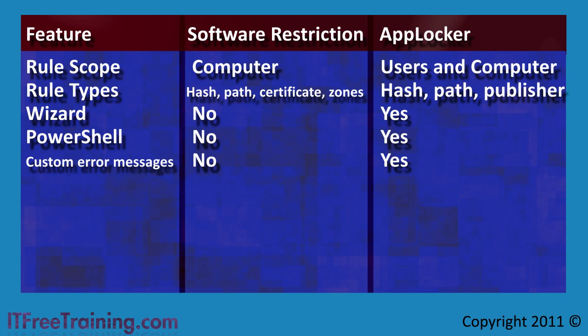The next change is the rule types. AppLocker supports three types of rules: Hash, Path and Publisher. There is no longer support for Zones rules, but you will find that these three rules should cover most scenarios.